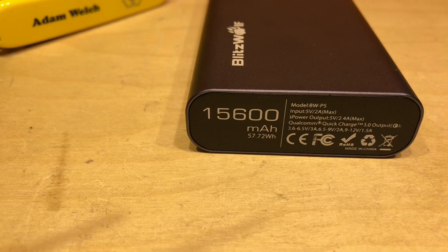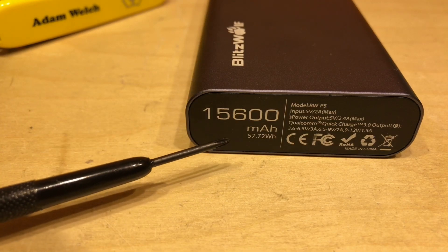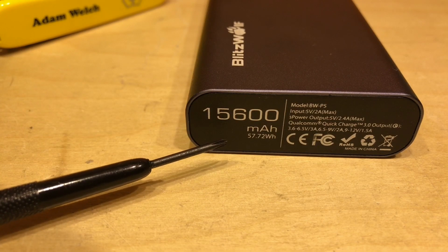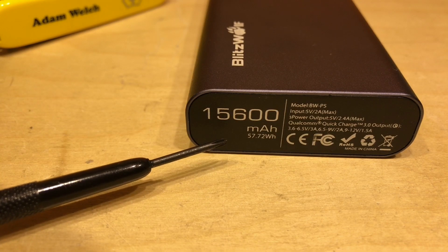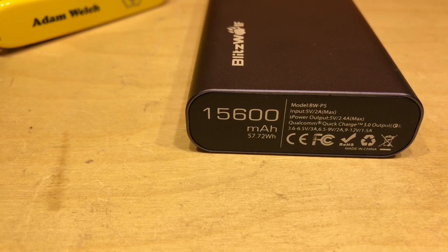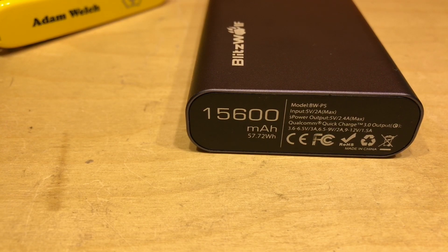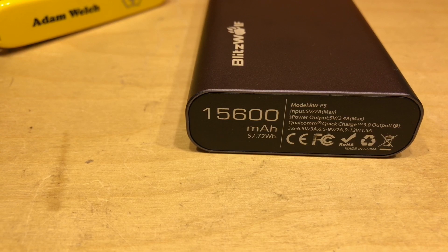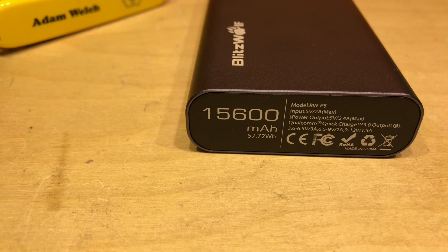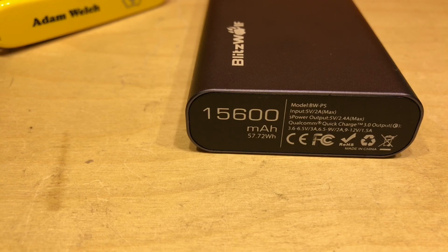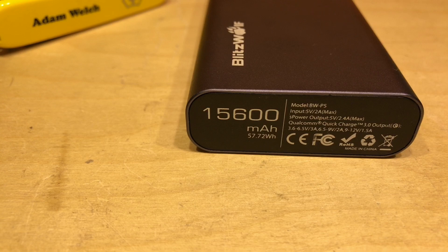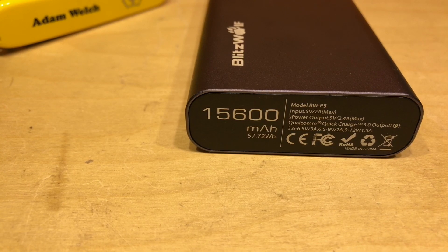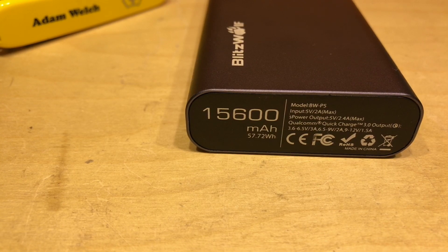Now Blitzwolf handily put on here that it's also got a capacity of 57.72 watt hours and that's really handy because watts and therefore watt hours take into account voltage. So we would hope to extract 57.72 watt hours from this power bank at 5 volts as well as if we discharge the cells themselves at 3.7 volts.